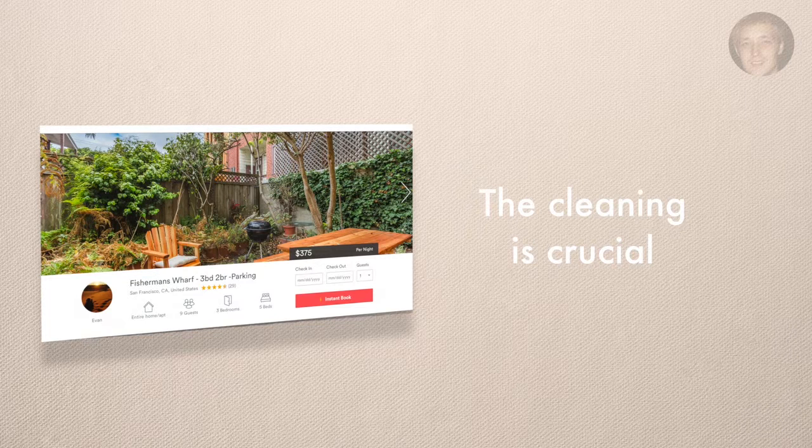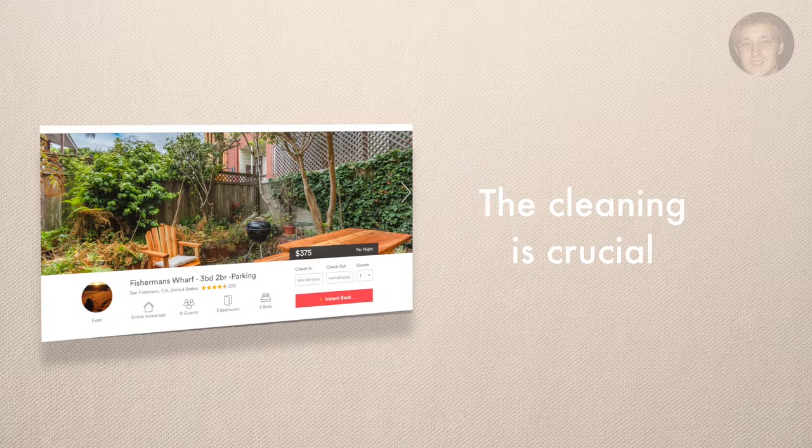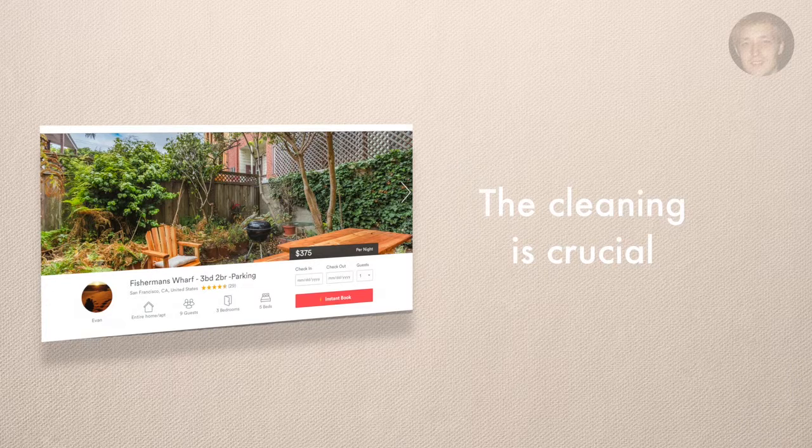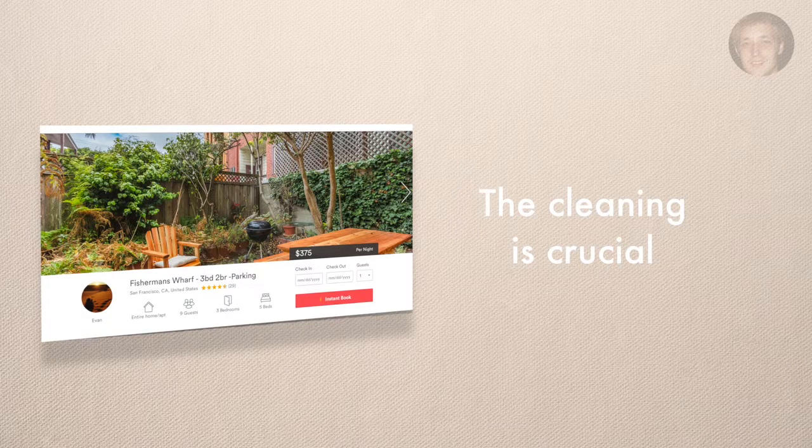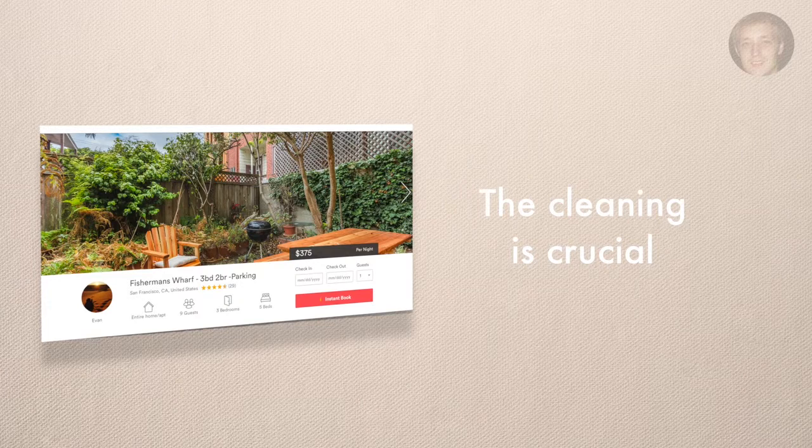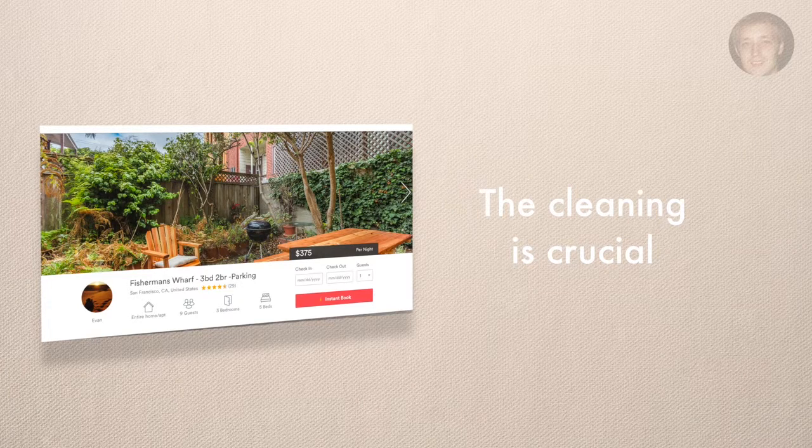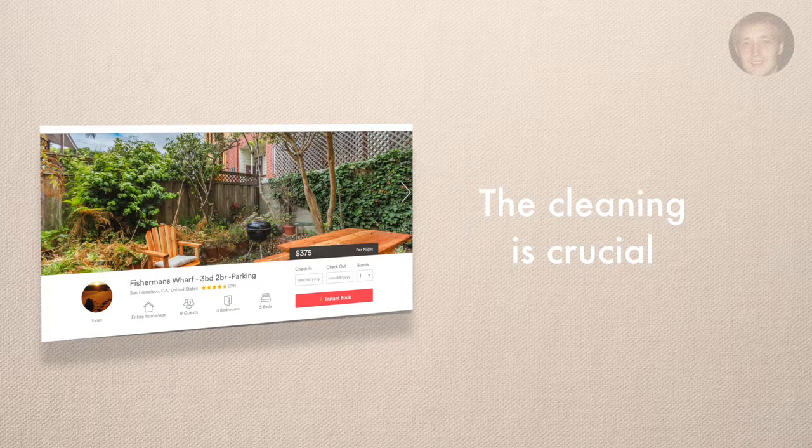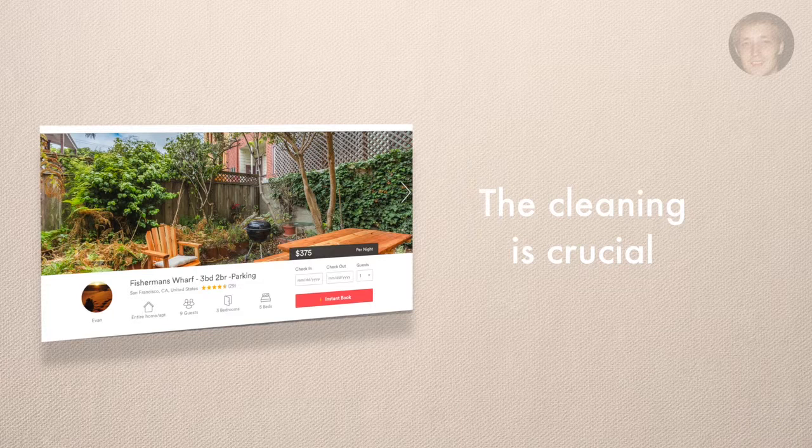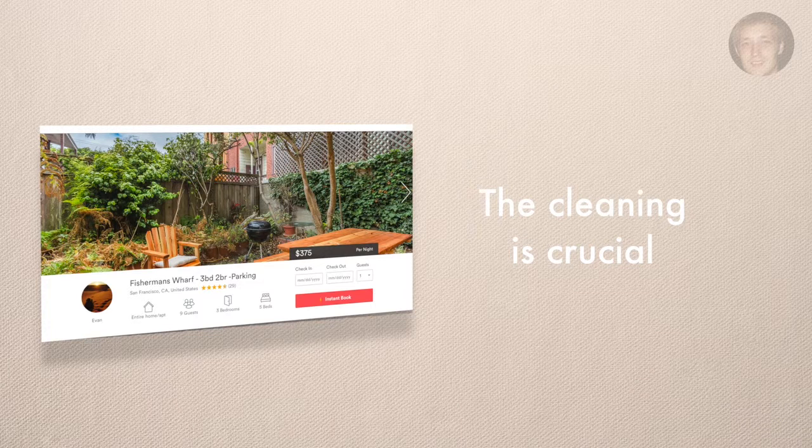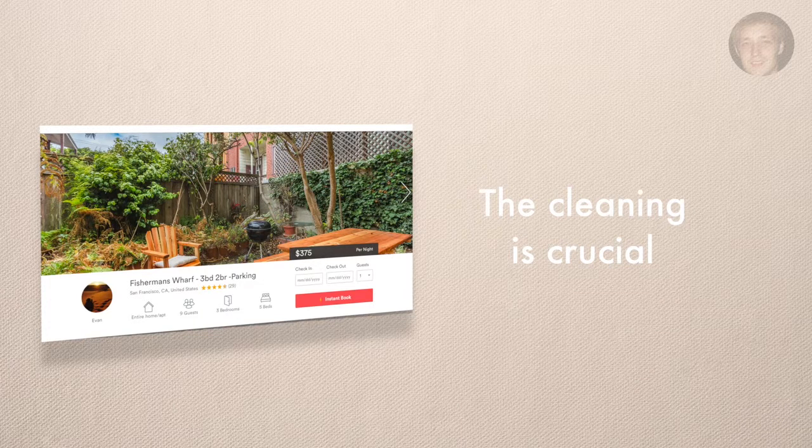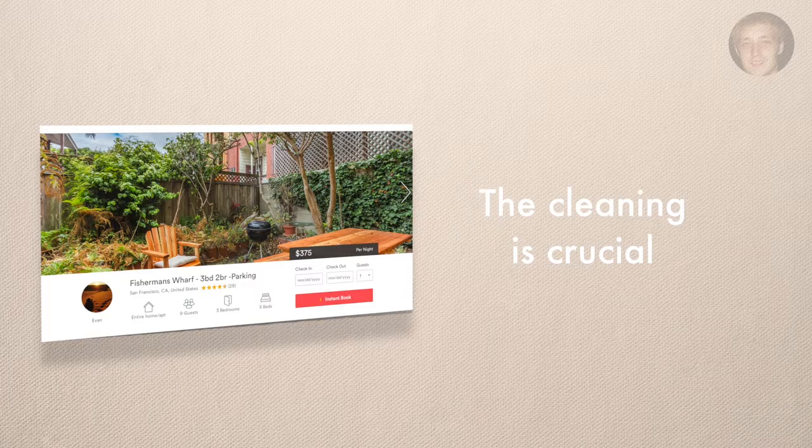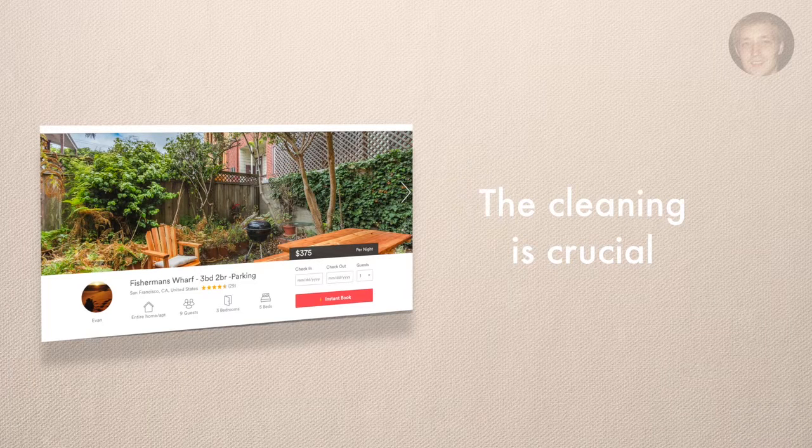When I first started cleaning my apartment, what I would do is I would vacuum, wipe down the counters, clean out the bathroom, put in new toilet paper, clean out the kitchen, clean the dishes. I thought that was everything I needed to do. I could not have been more wrong. That is about 50% of what you should do.